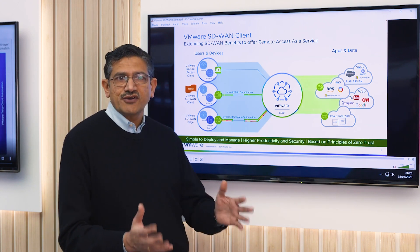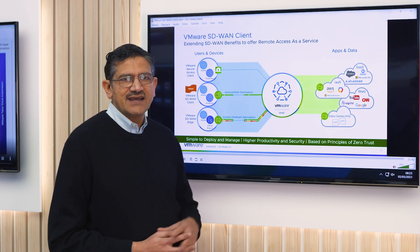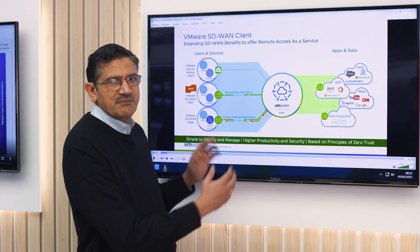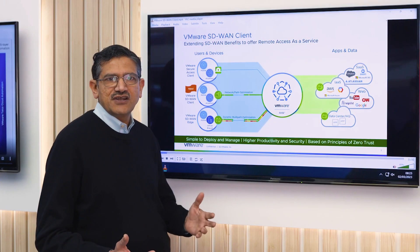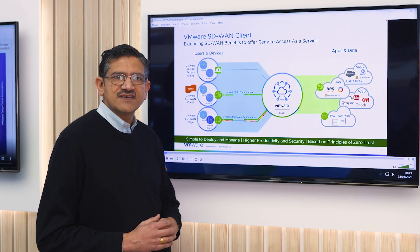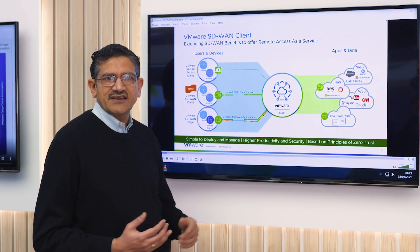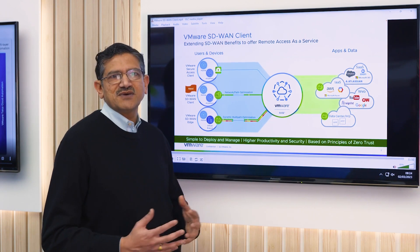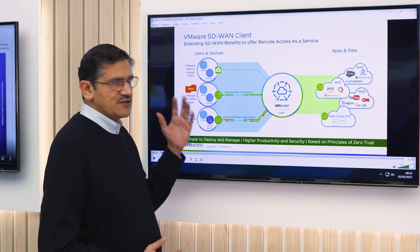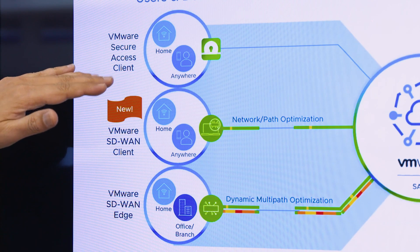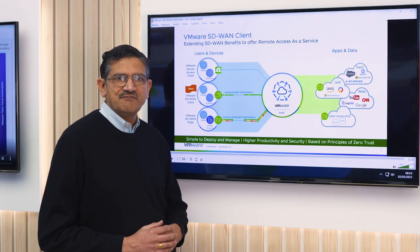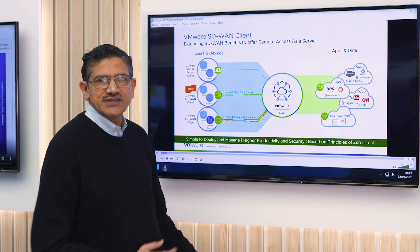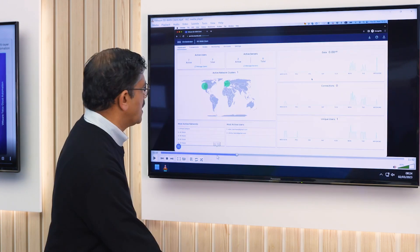Before I go into the specifics of that, just a quick note here. As you see in the picture, we show the SD-WAN edge, which is a hardware-based solution used in home offices by power users like radiologists and customer service representatives. But we also have the secure access solution that works very well with our digital workspace portfolio. So let me go into the details of the solution now.